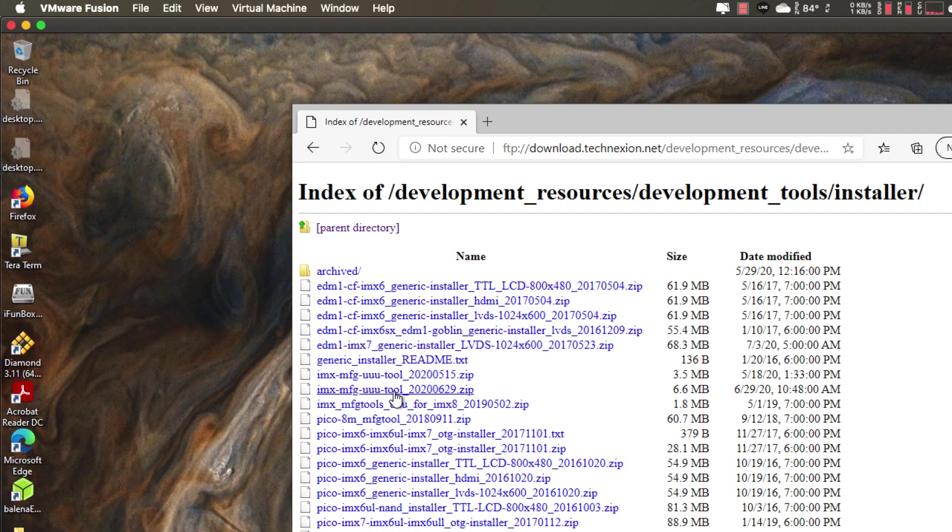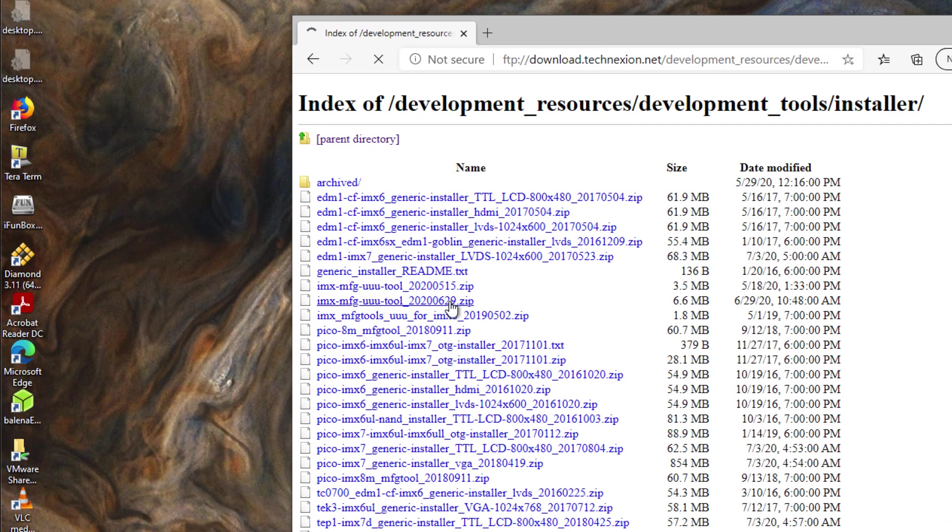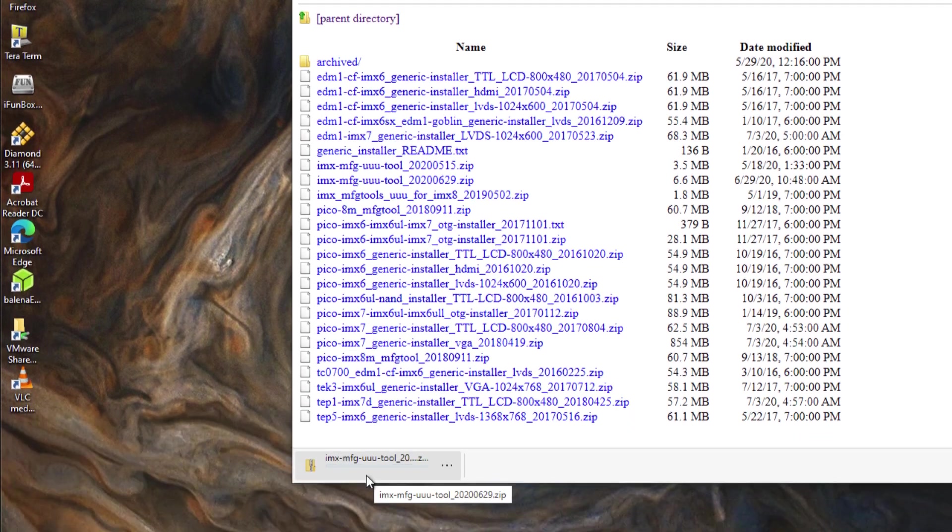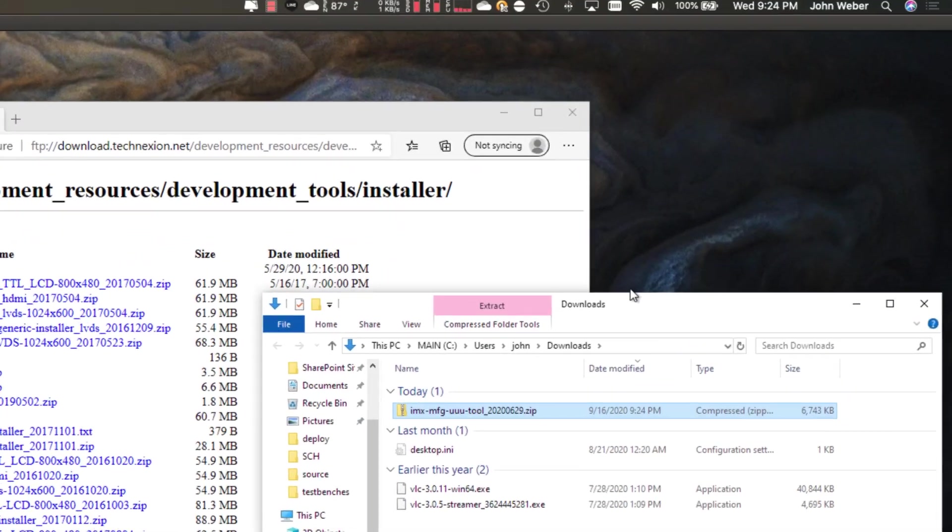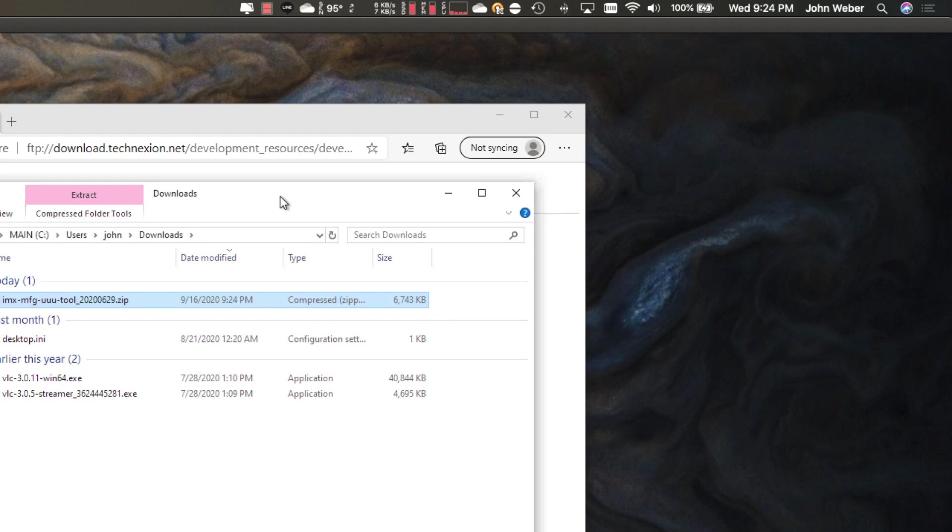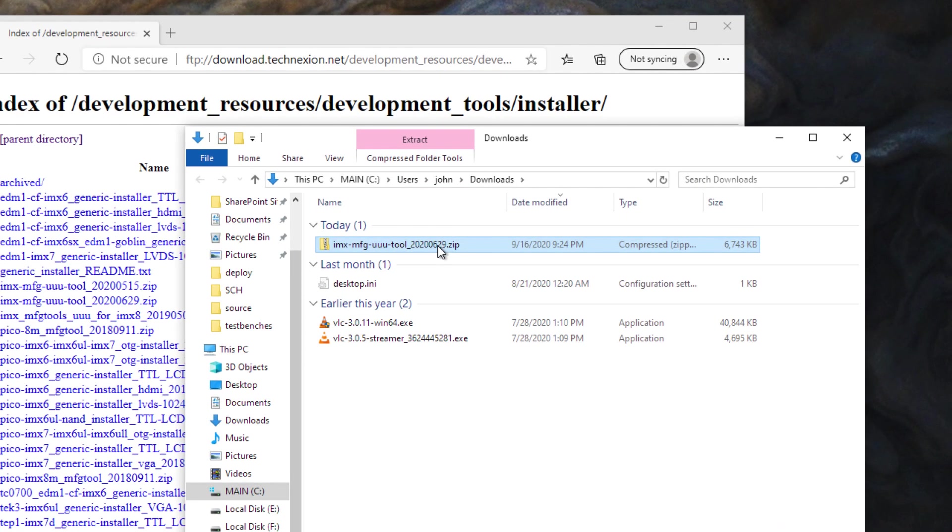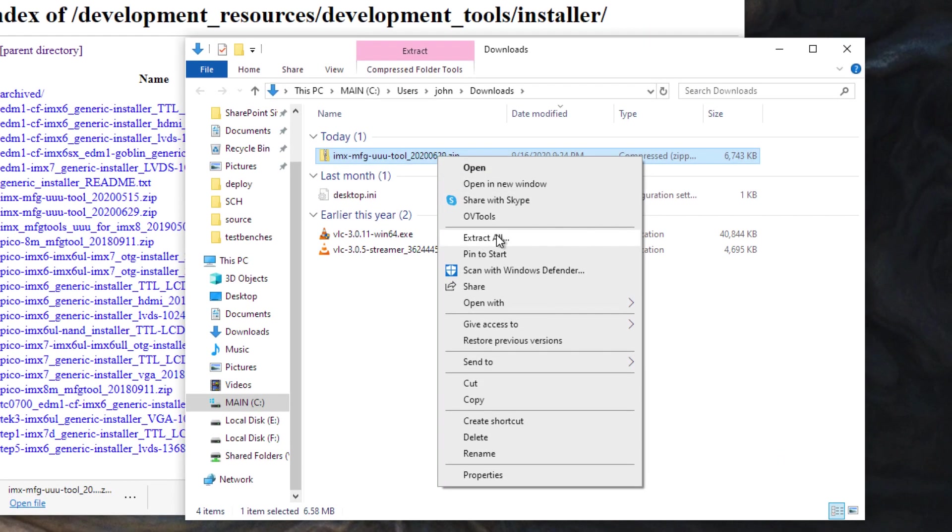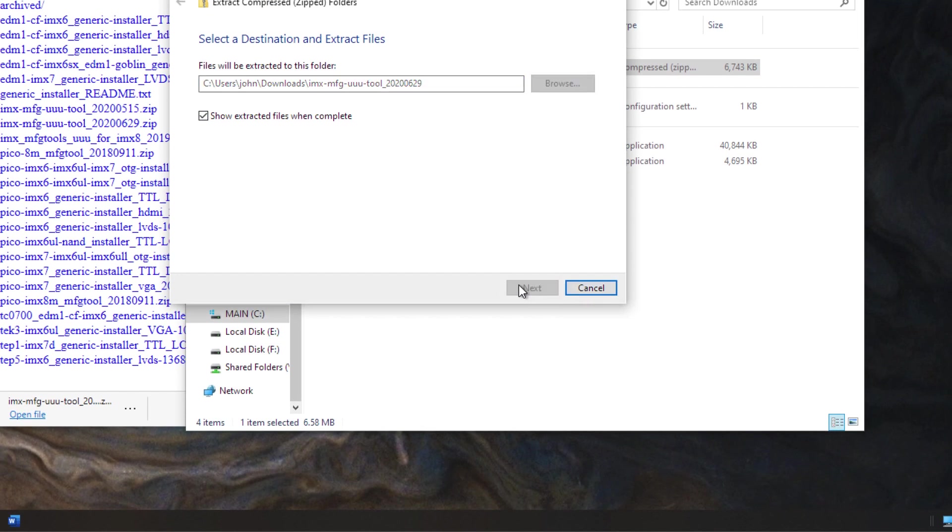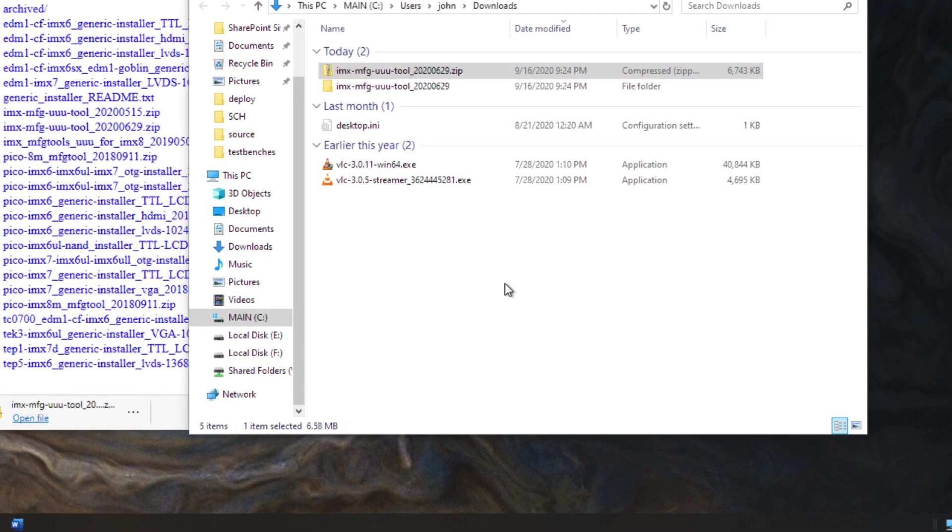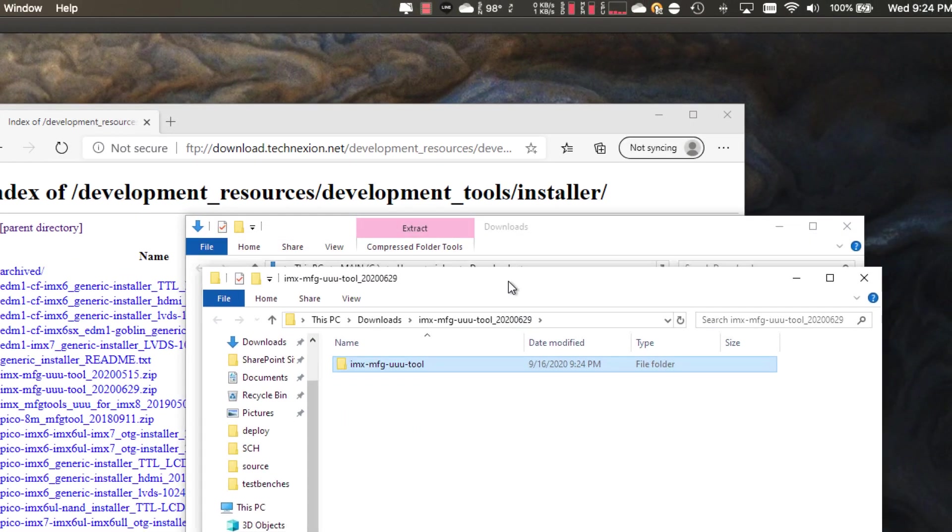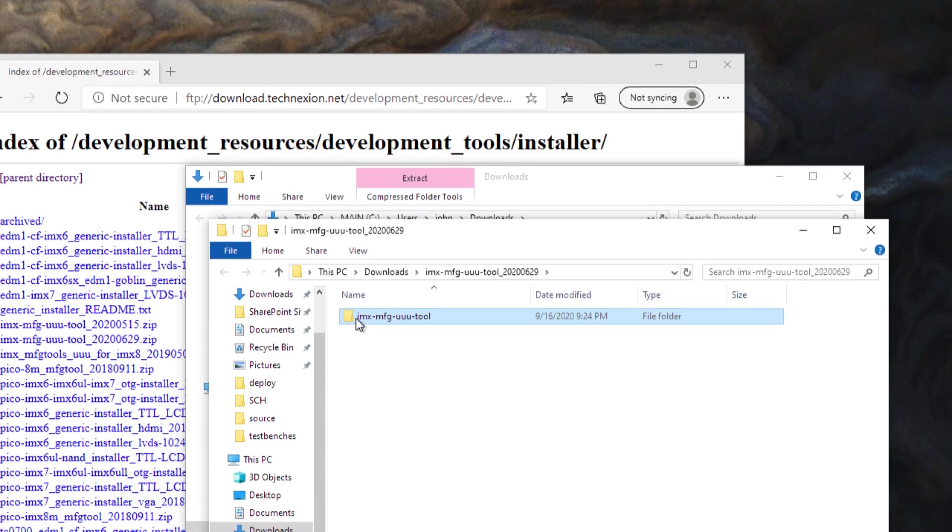And then we want to grab the latest version of this file IMX MFG UUU tool. So we're just going to grab that and it's going to download, downloads pretty quickly. So I'm just going to show in a folder here. So it's in my downloads folder which is great. I'm going to go ahead and unpack that, go ahead and extract it. I'm just going to extract it straight to my downloads folder and it's in now a directory called IMX MFG UUU tool.